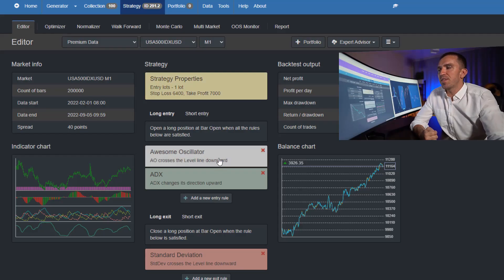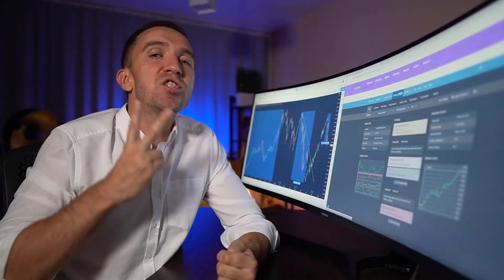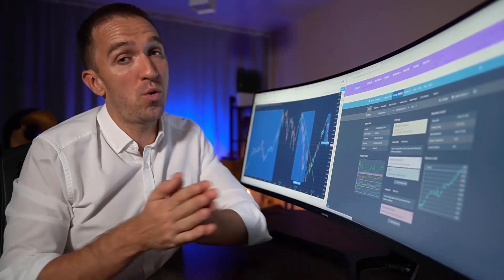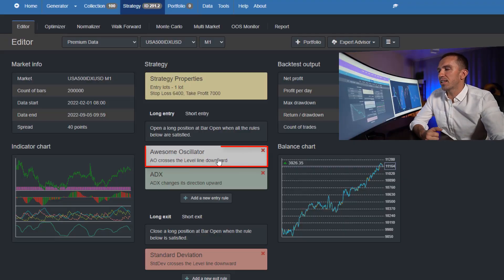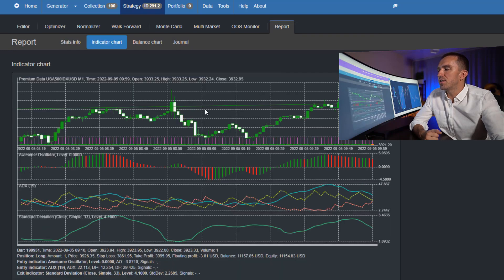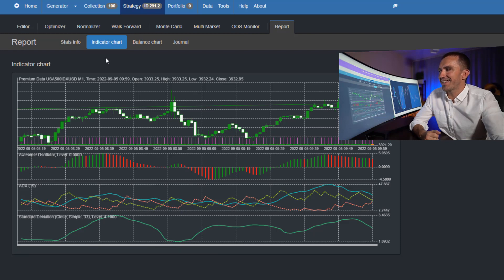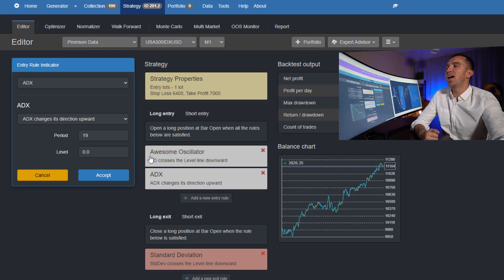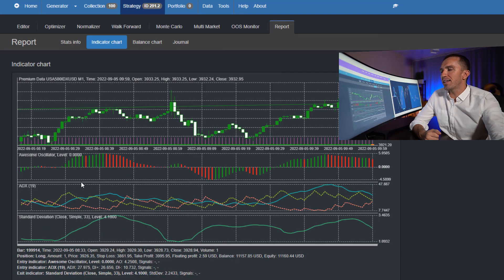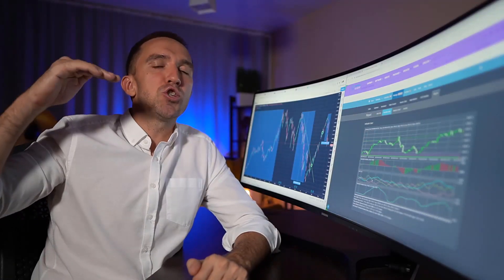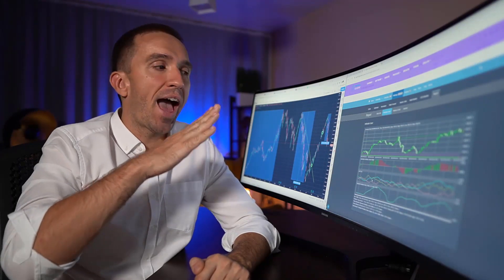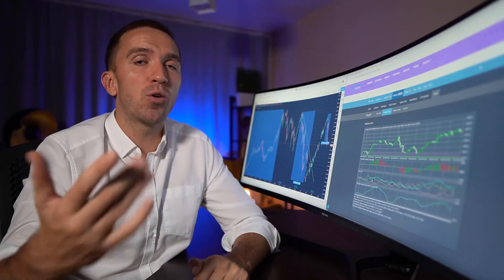The entry rules use the Awesome Oscillator and the IDX — both indicators must confirm to open a long or short trade. For a long trade, the Awesome Oscillator should cross the zero line downwards; that is the signal to buy. We also need confirmation from the IDX with a period of 19: the IDX should be dropping and then start rising again. When both the Awesome Oscillator crosses below zero and the IDX turns upwards, we can open the long trade.